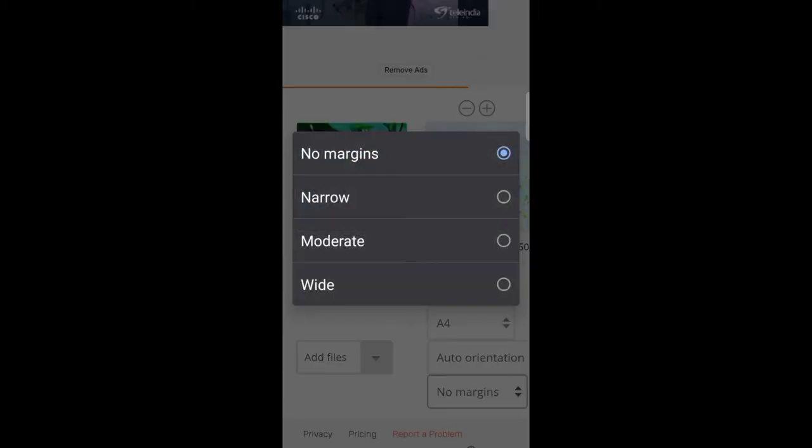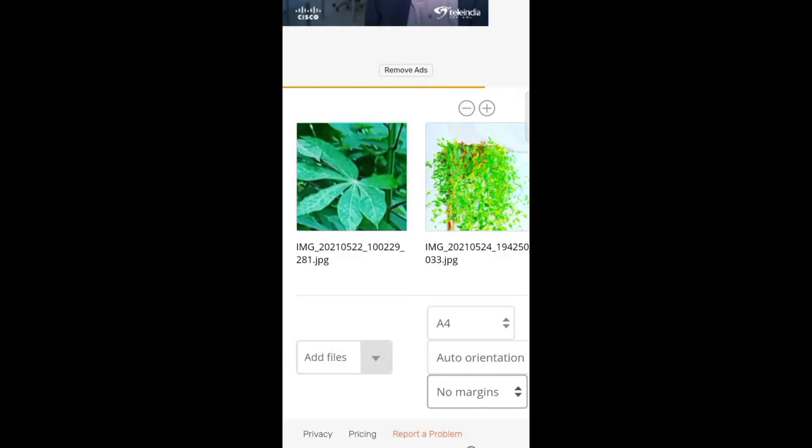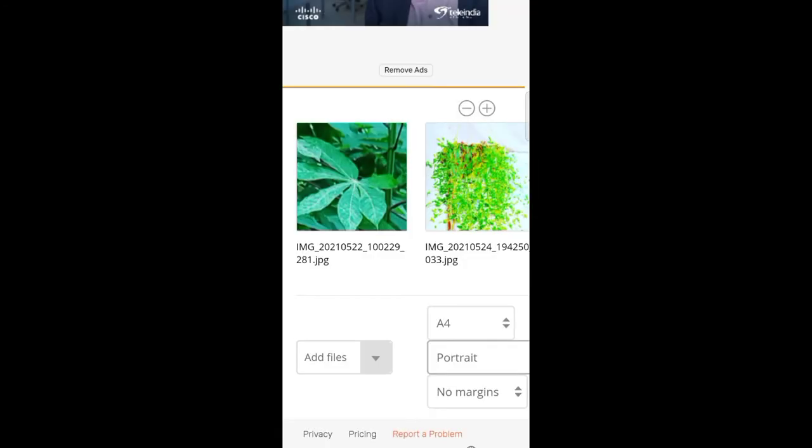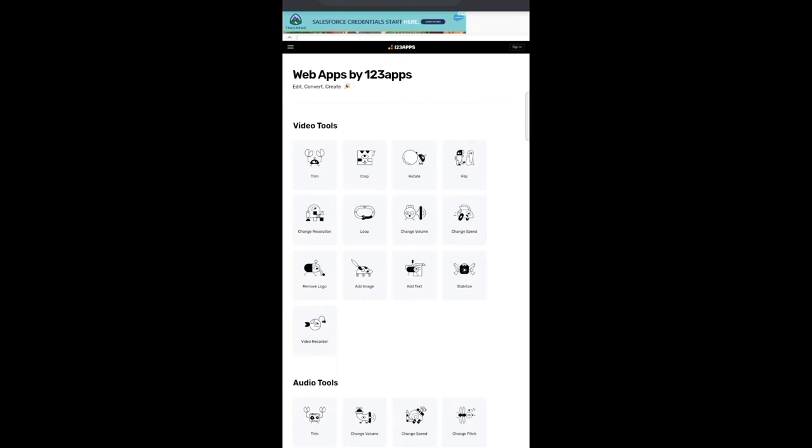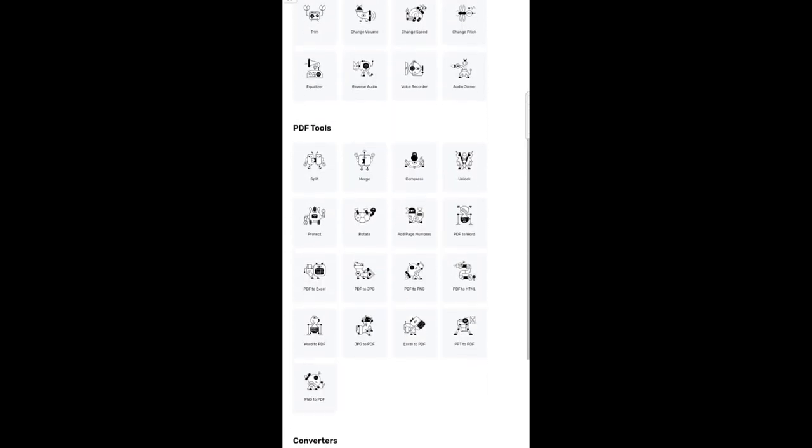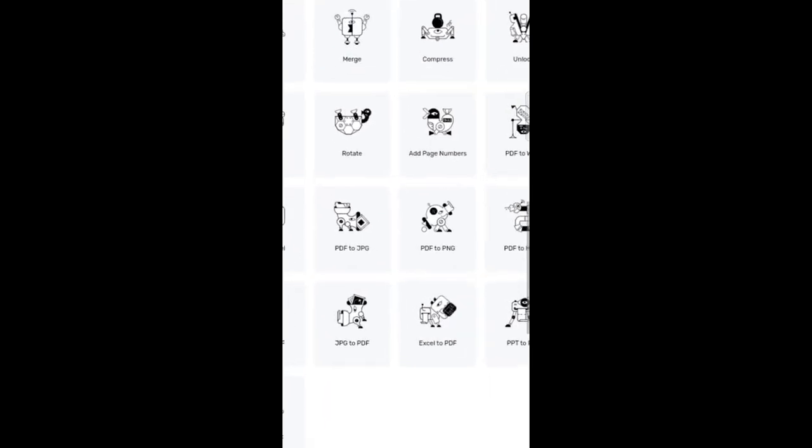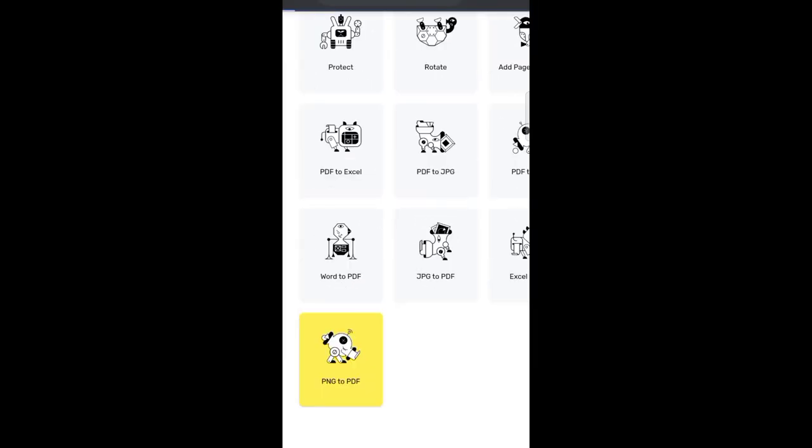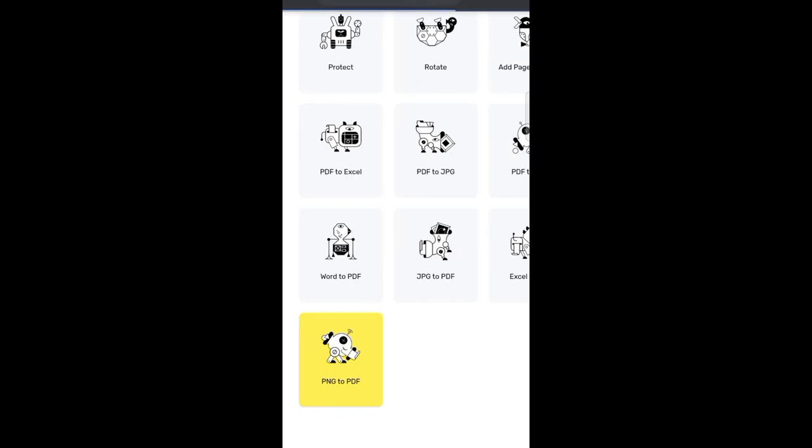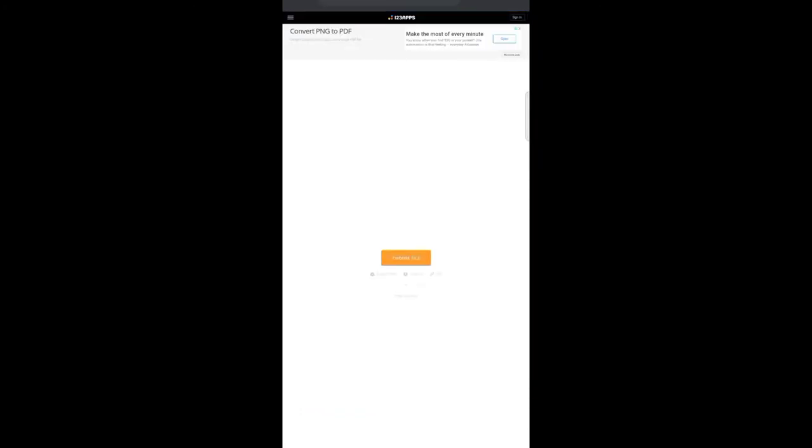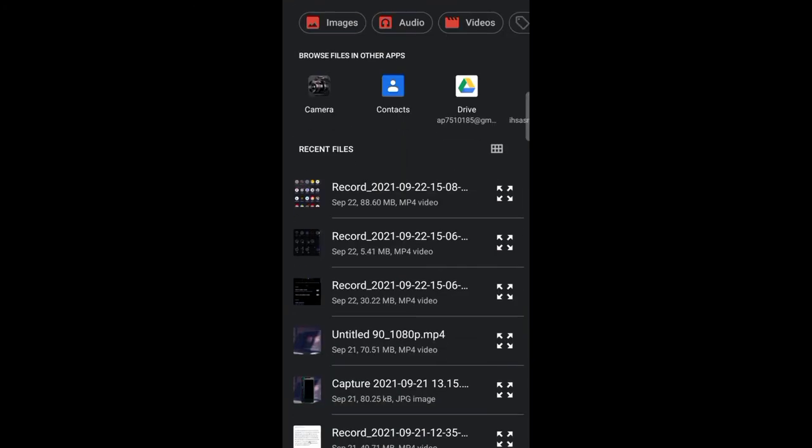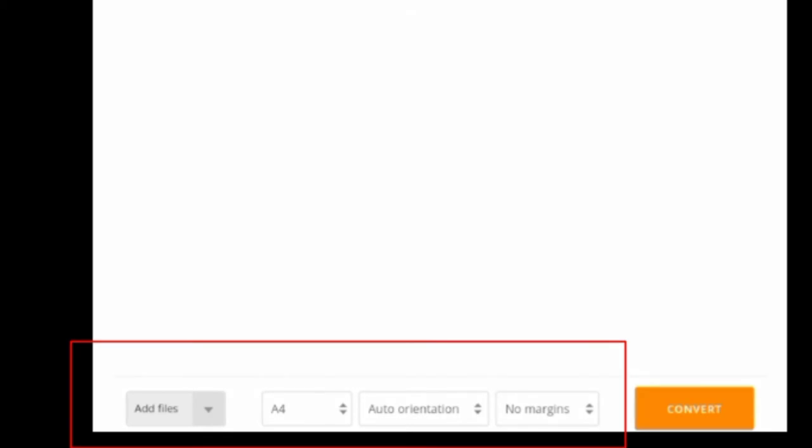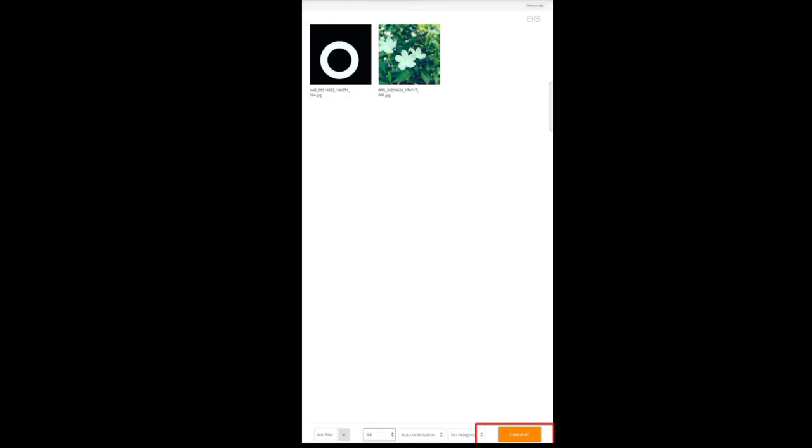Now click on margin, we set a margin, we set a prototype, we set an A4 sheet, we set a desktop site, we set a PNG to PDF. Choose file and add a file, then we set a photo.